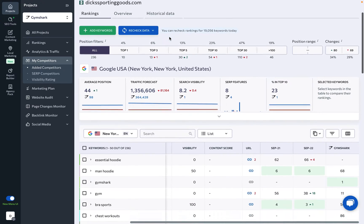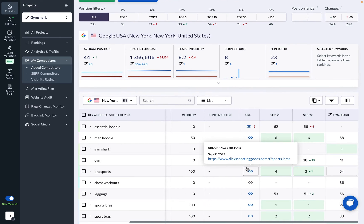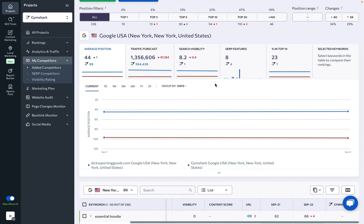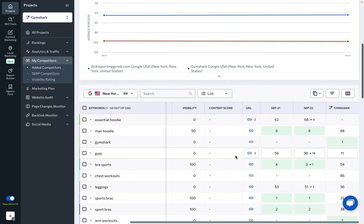To compare rankings with the selected competitor, scroll all the way to the right. Be sure to also explore the charts and table data here.